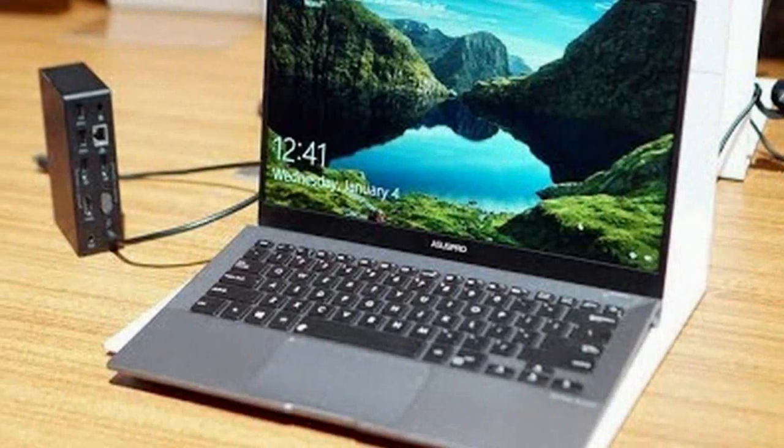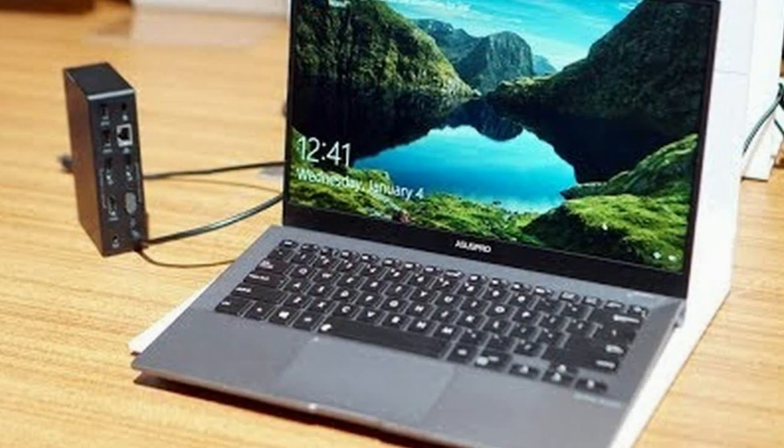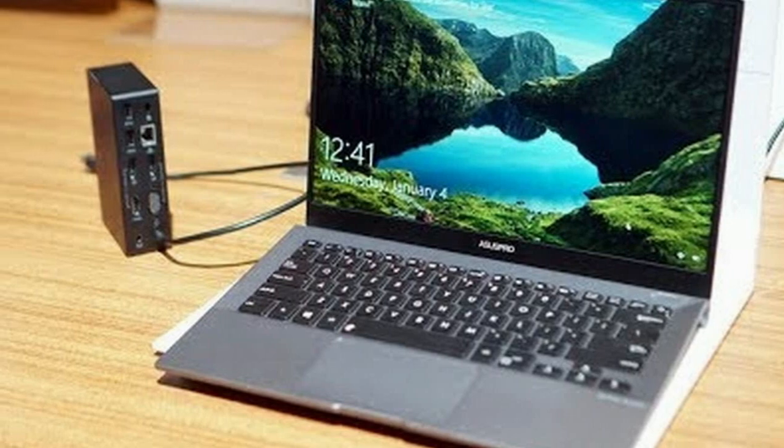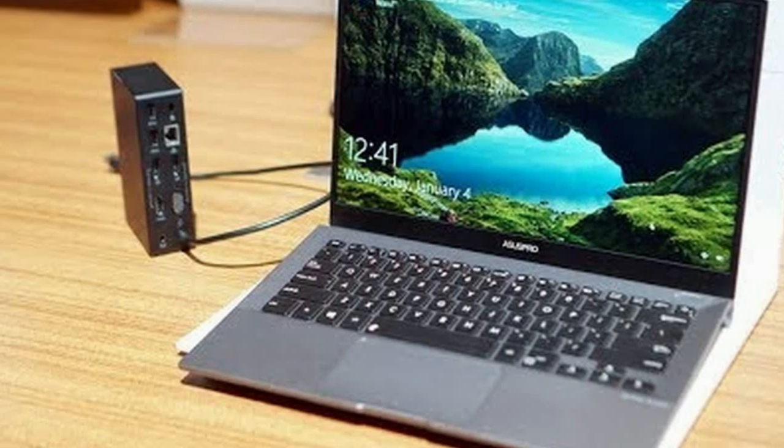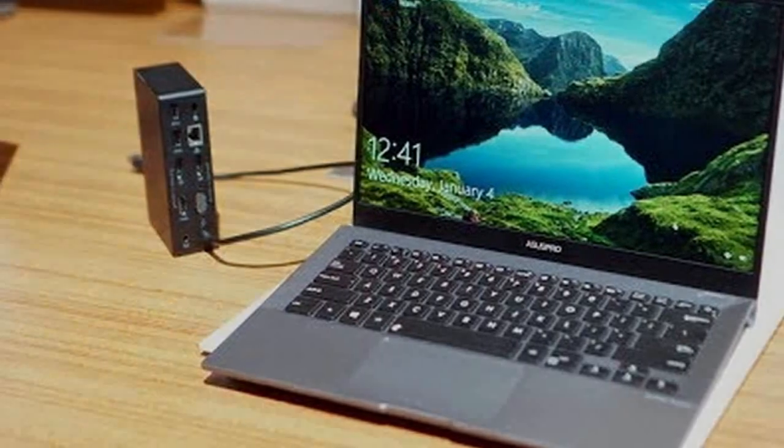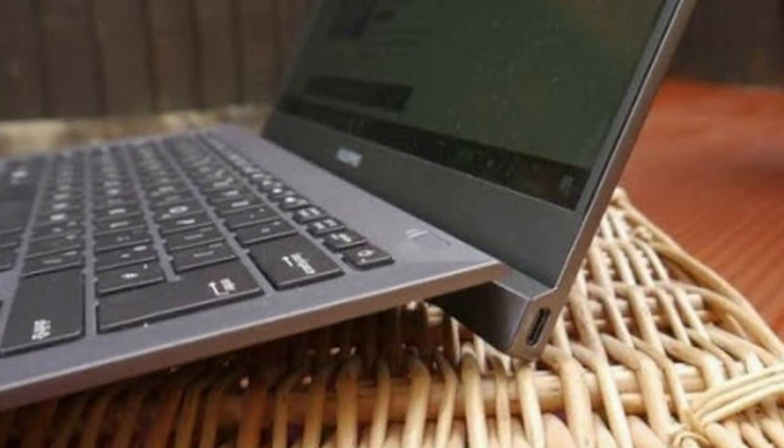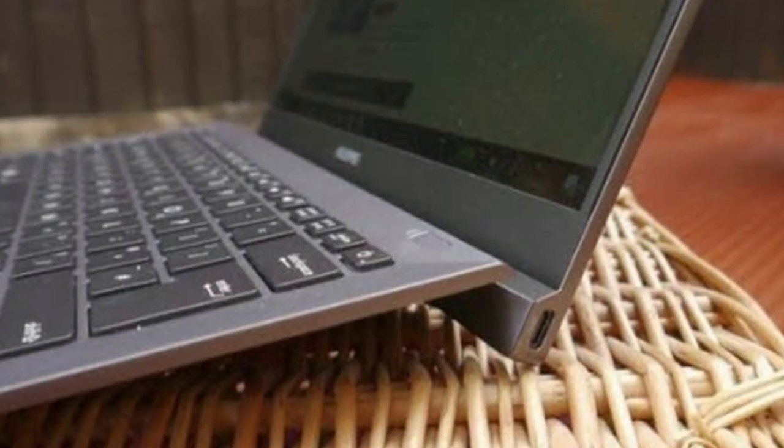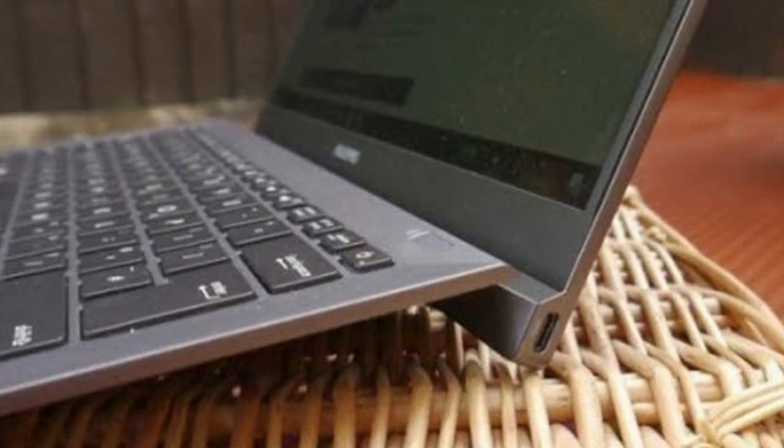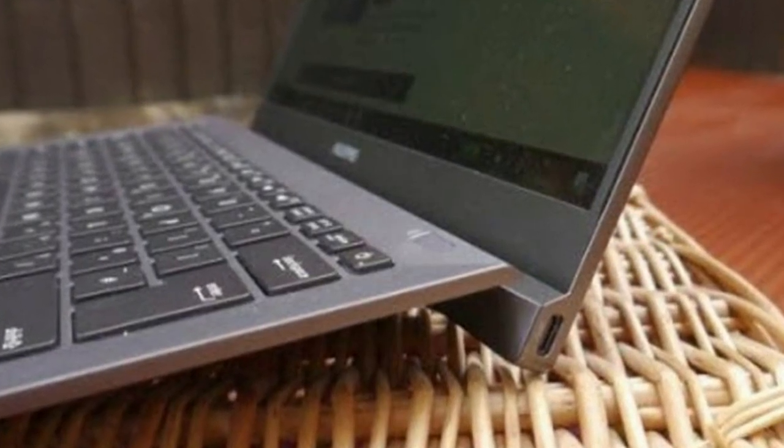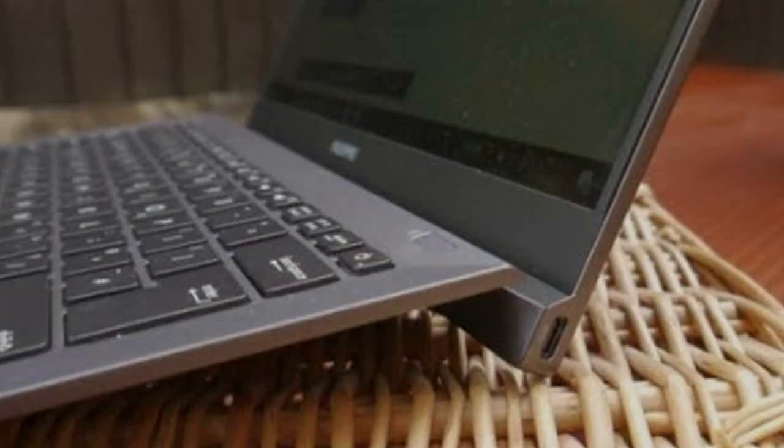Why Asus didn't simply go for a professional edition of the ZenBook, we're not sure. The firm did make the Asus ZenBook Pro UX501, but that was launched nearly two years ago, and at 2.27 kilograms, it's too heavy to be considered as a thin and light laptop.